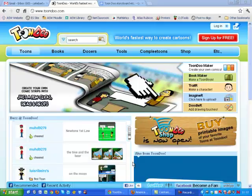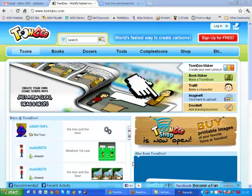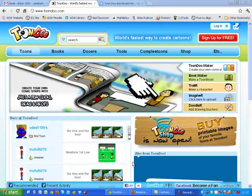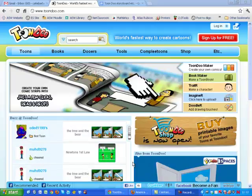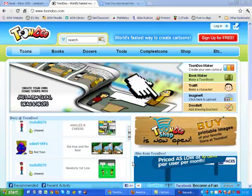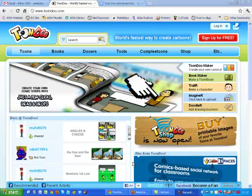This is the Toondoo main page, located at www.toondoo.com. It is a cartoon maker that can be easily used in classrooms for many purposes. It is so easy to use that anyone from elementary school through high school, and even adults, can use it. Examples of other cartoons are included to give you ideas on how to expand your creativity.